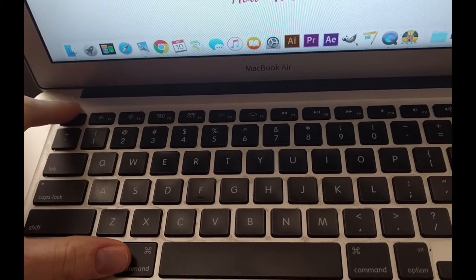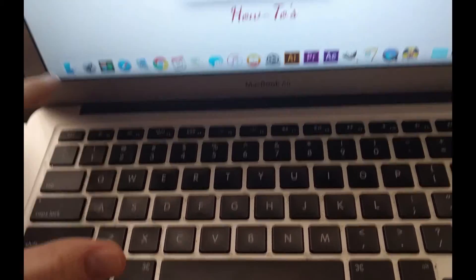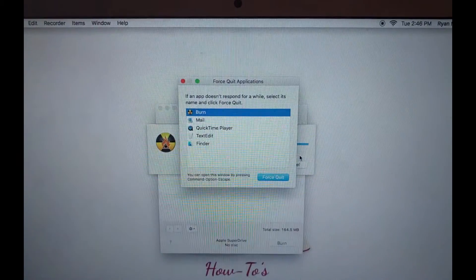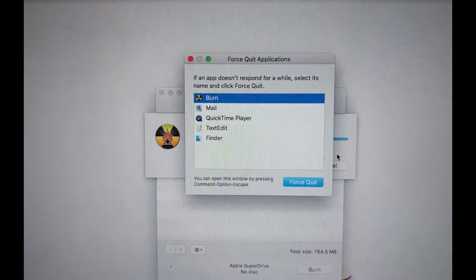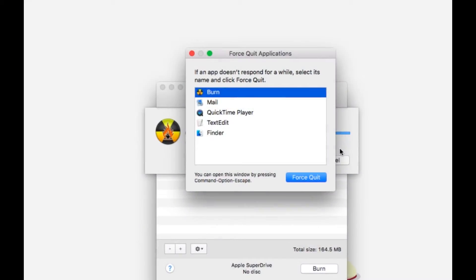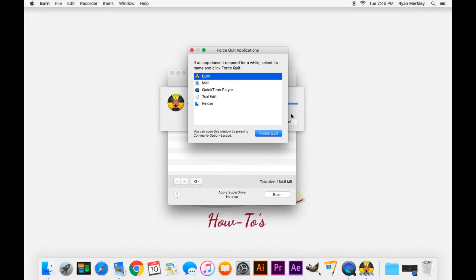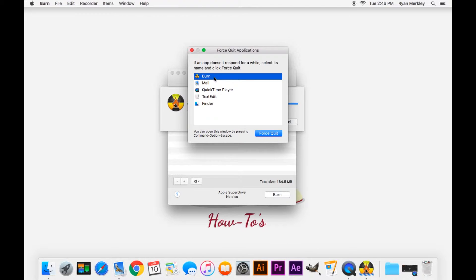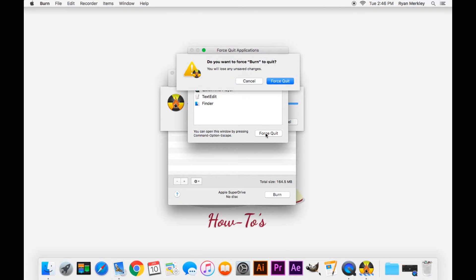Escape, and then you can see on there that it shows all the applications that are open. Sometimes if a program really is not responding, it'll show up here as unresponsive.